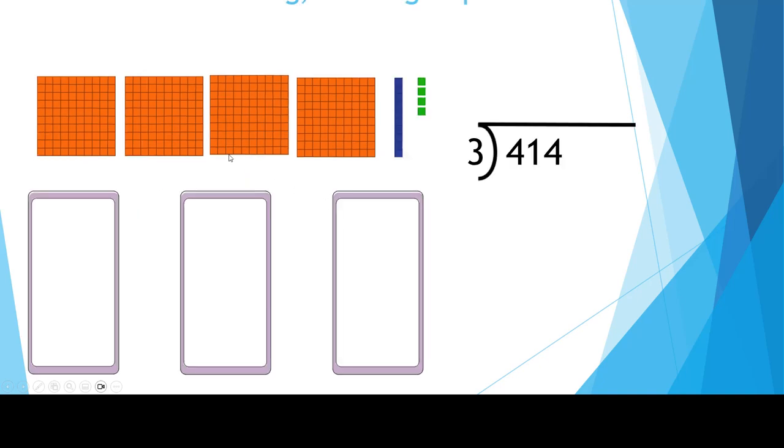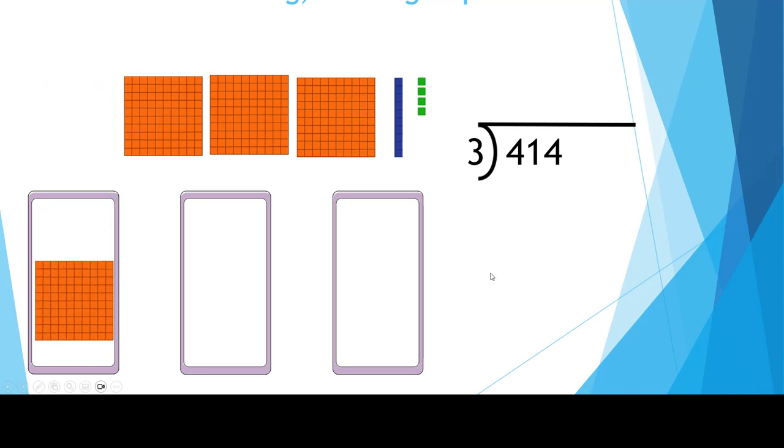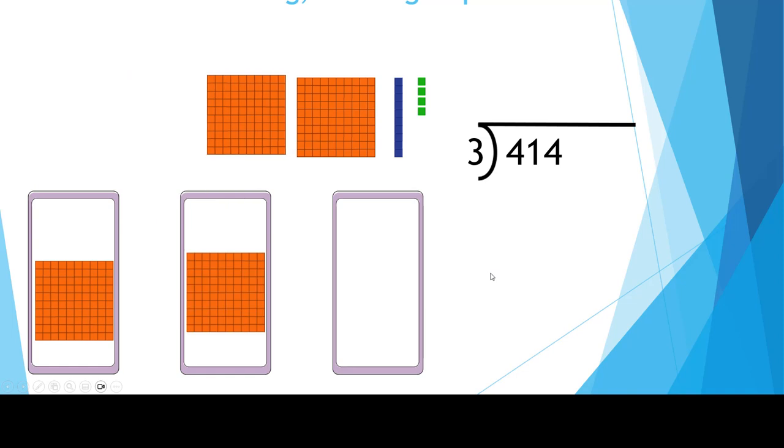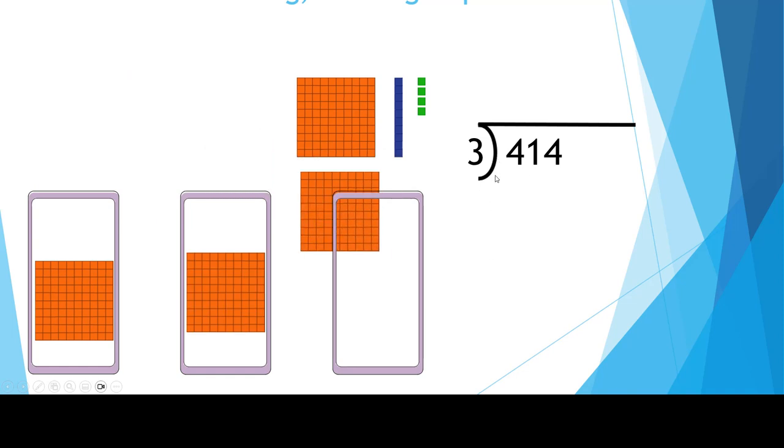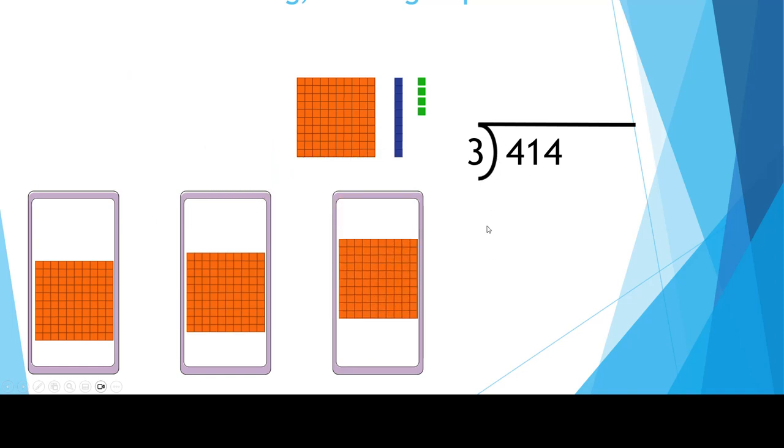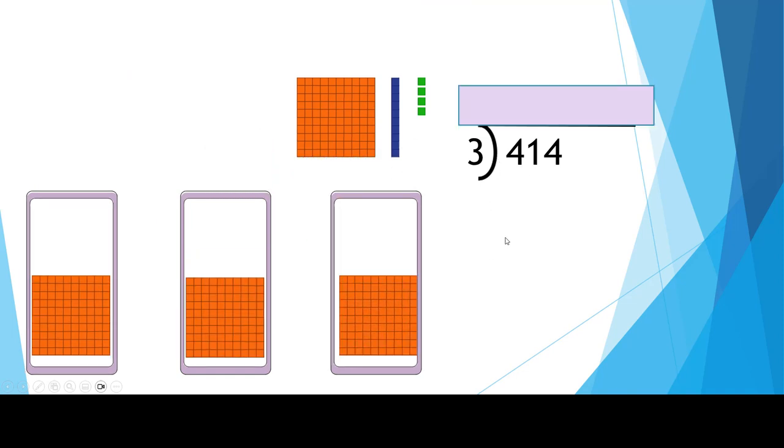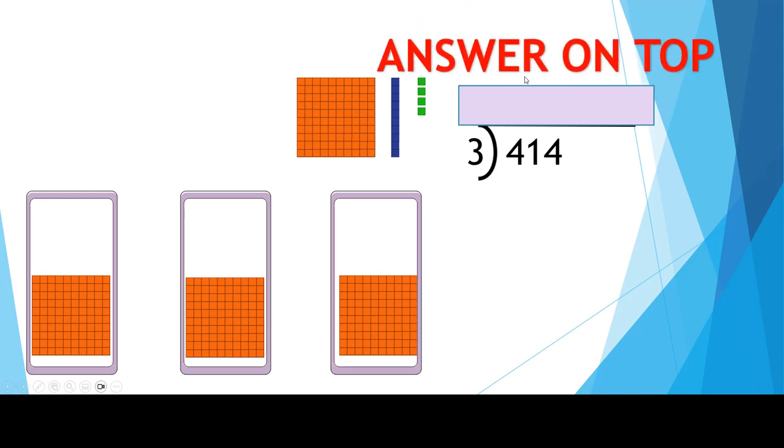Let's start dividing the hundreds into three groups. How many blocks of 100 can we put in each pile? 4 divided by 3 is 1 with one left over. Everybody gets one group of 100. We're going to put the answer on top and ever so carefully write a 1 in the hundreds place because we divided hundreds. Get it in the right place and the right space.